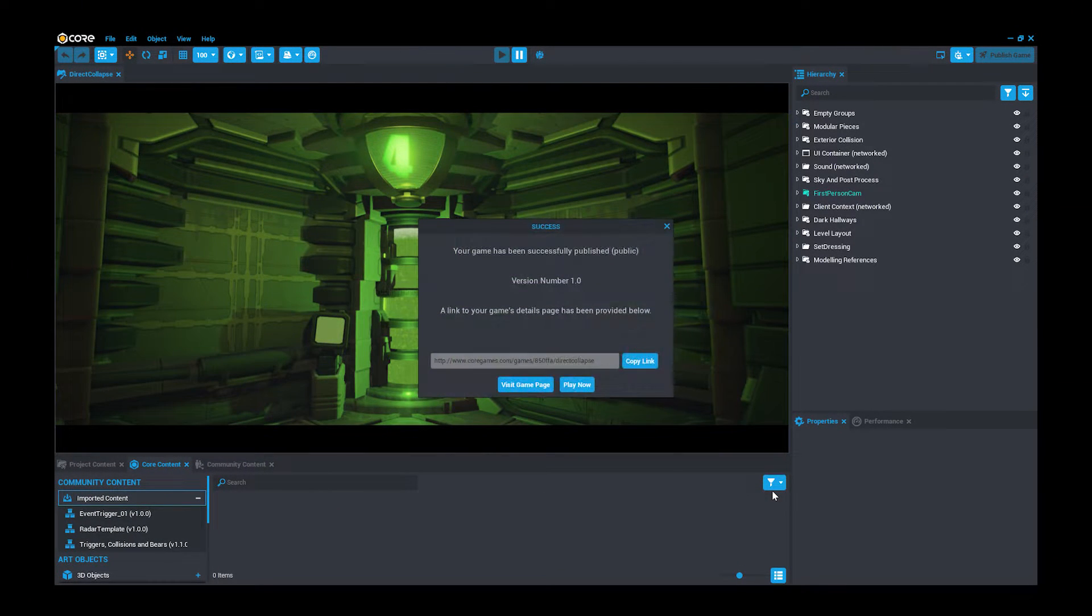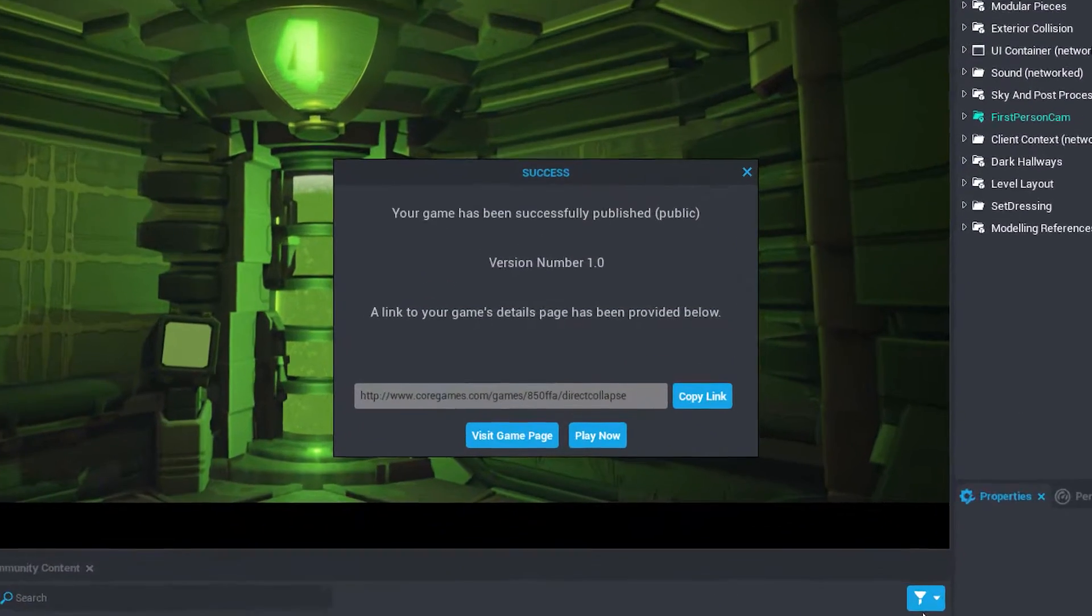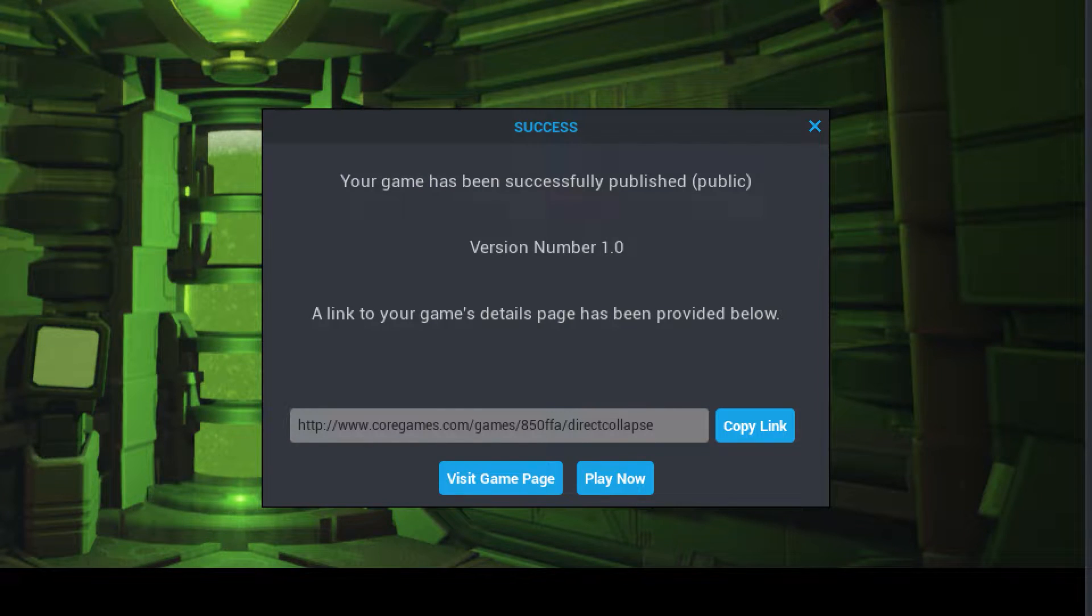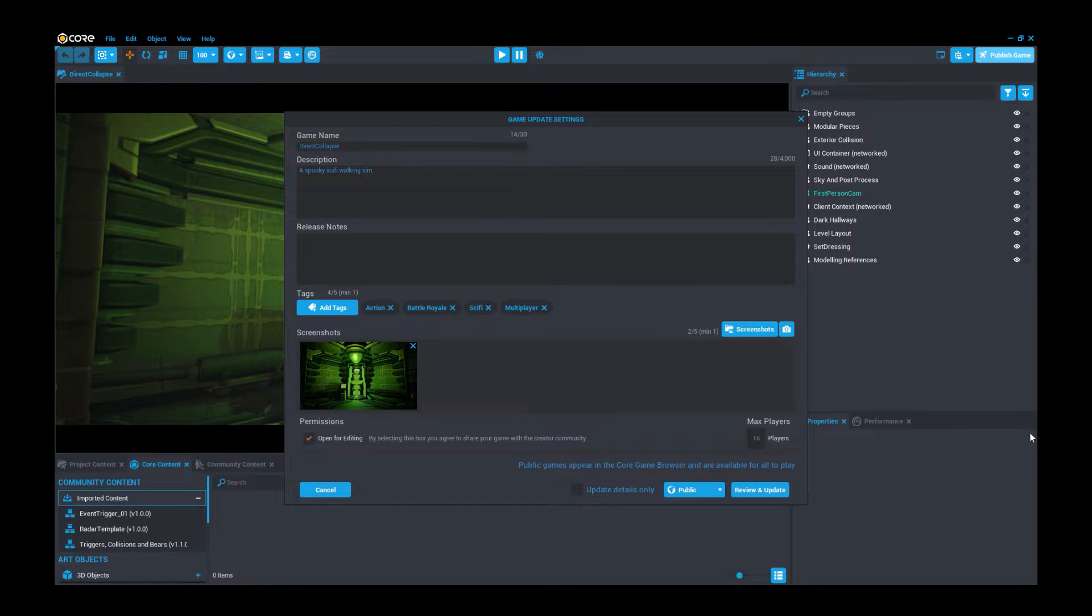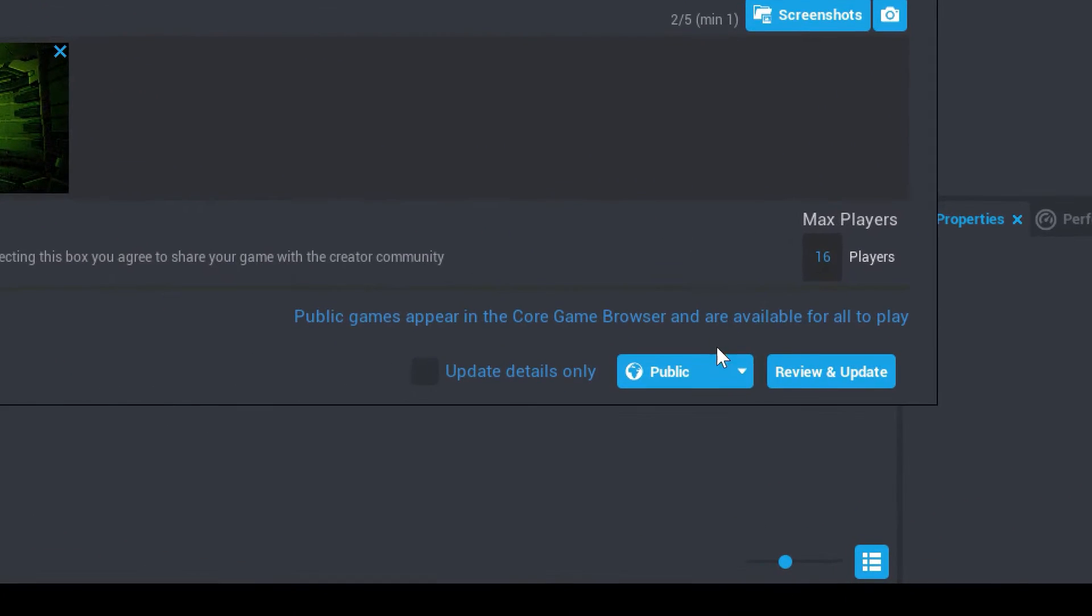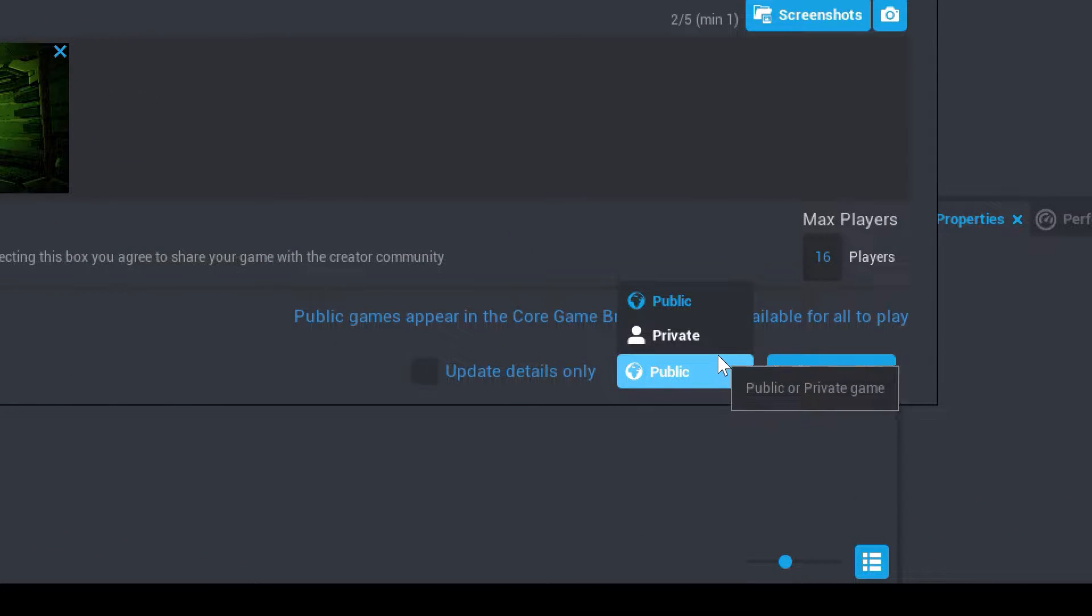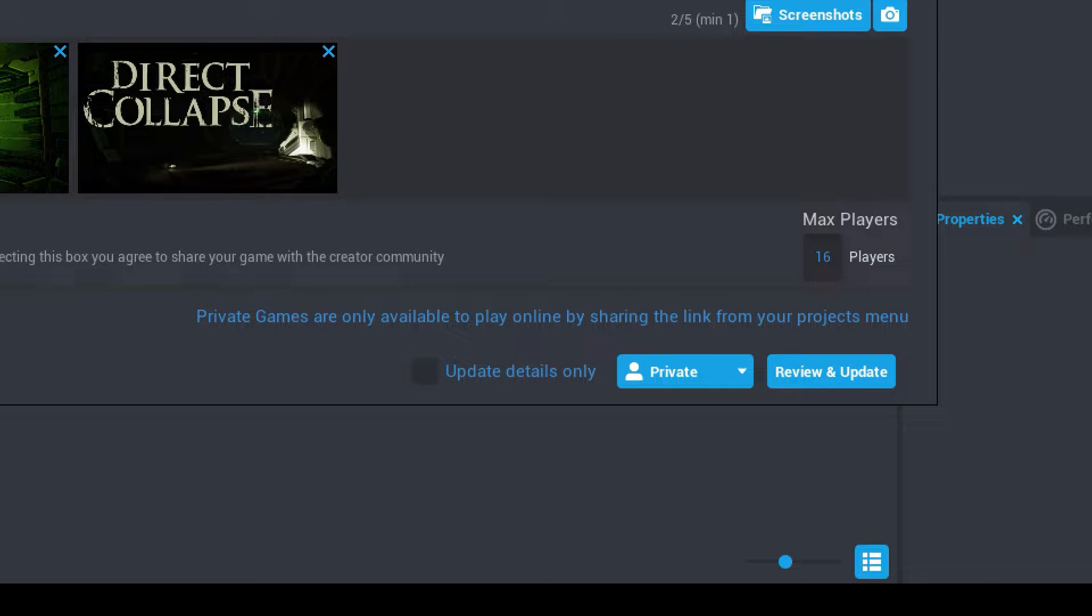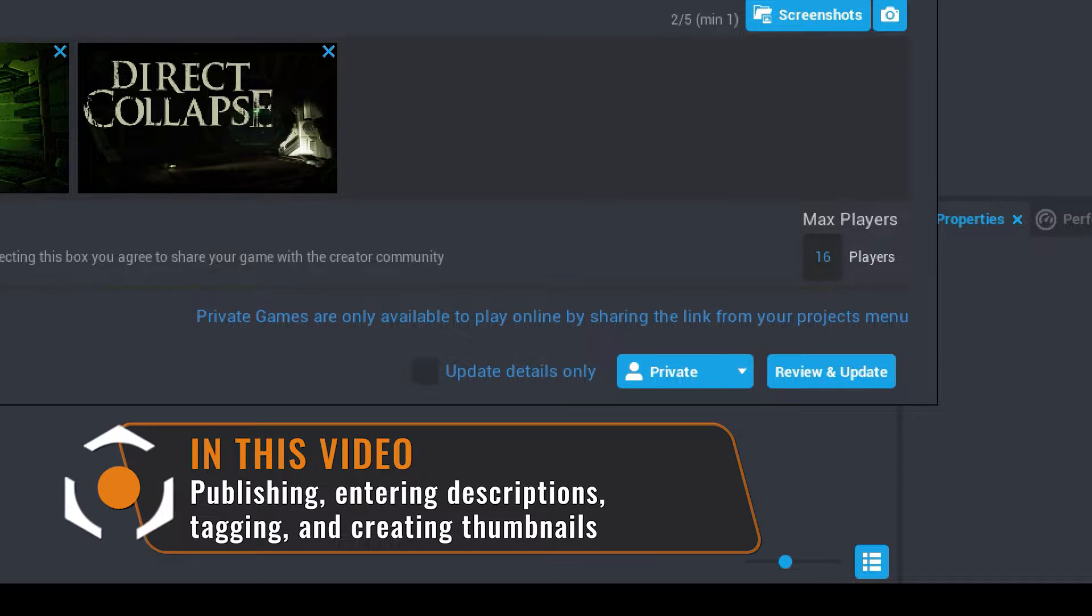In this video, you will discover how to publish your game publicly so you can build community familiarity with your game and brand. We'll also cover how to publish your game privately if you're still creating and prototyping, allowing teammates and friends you choose to have access to your game for playtesting and feedback.